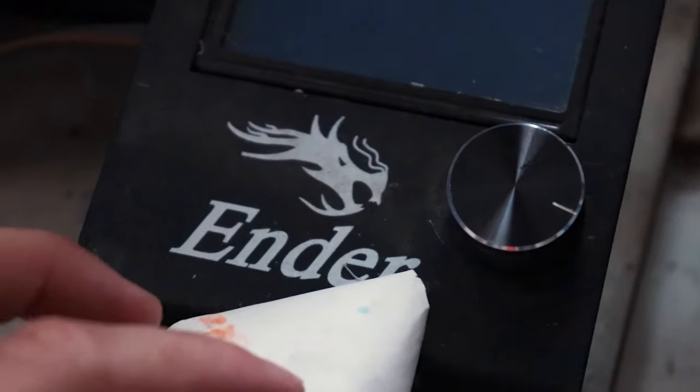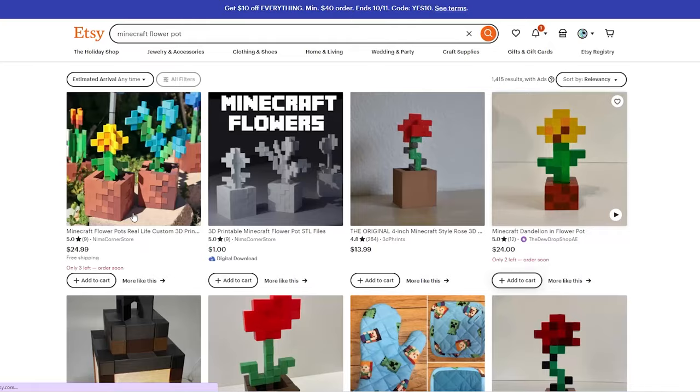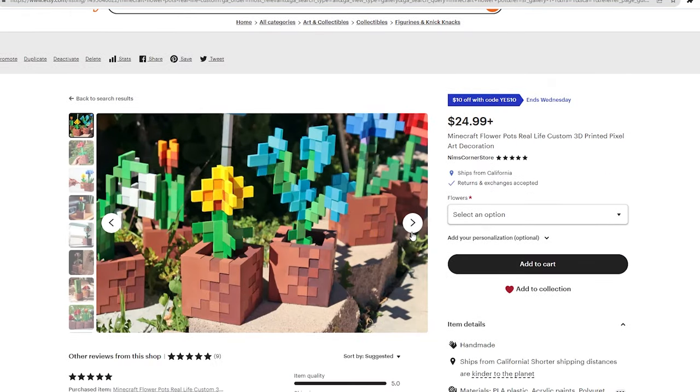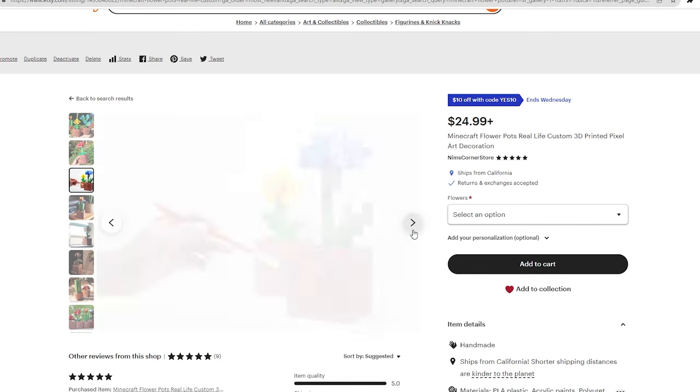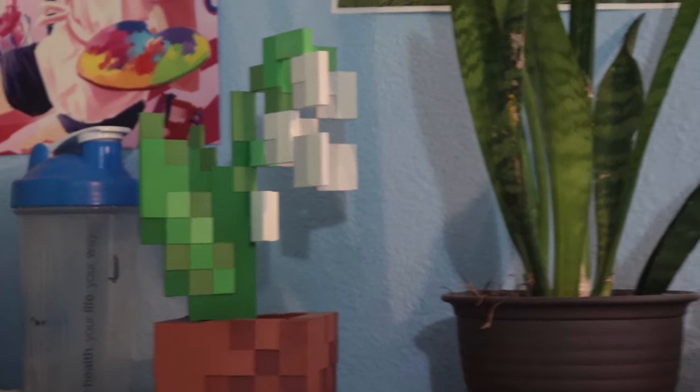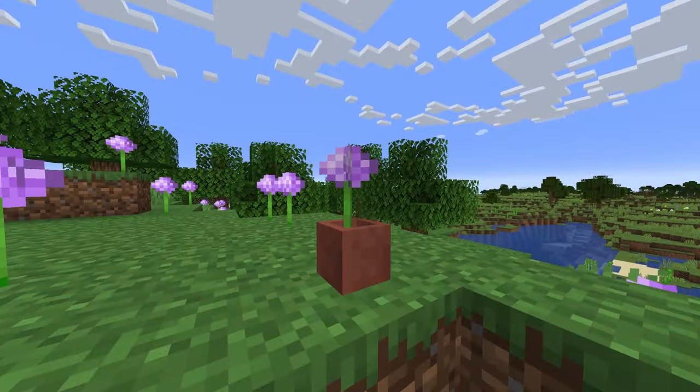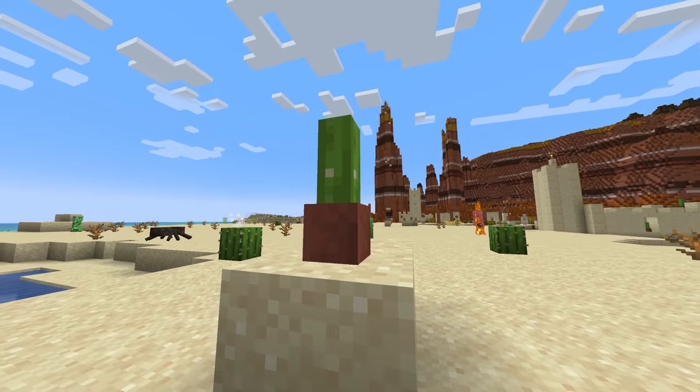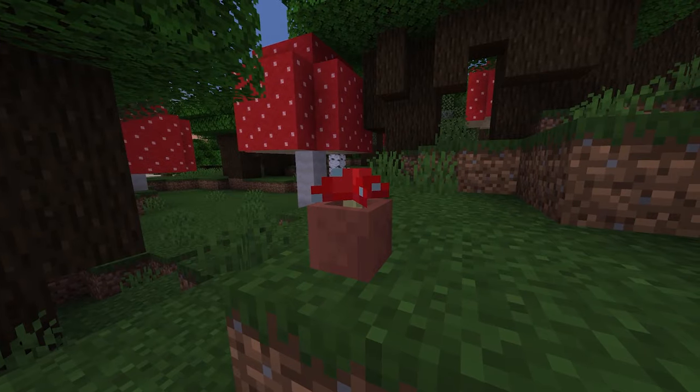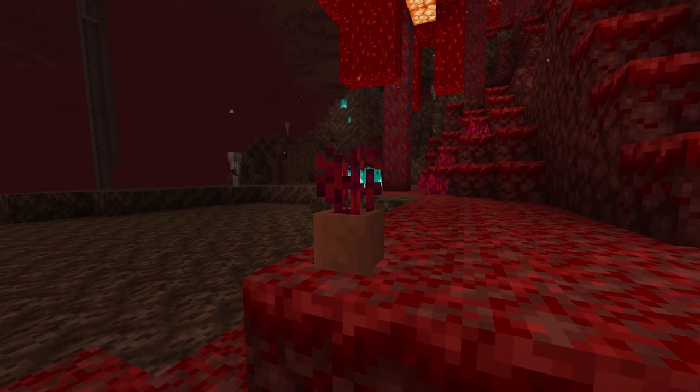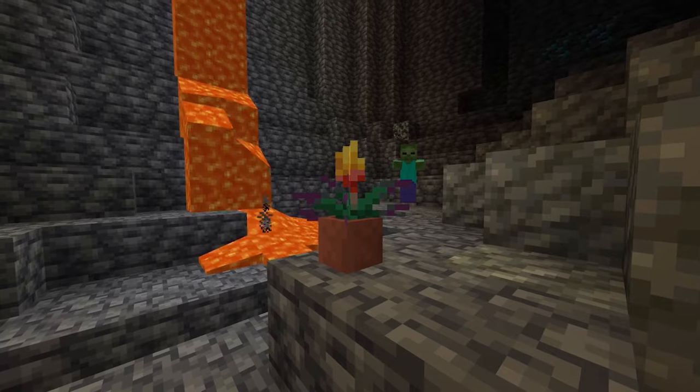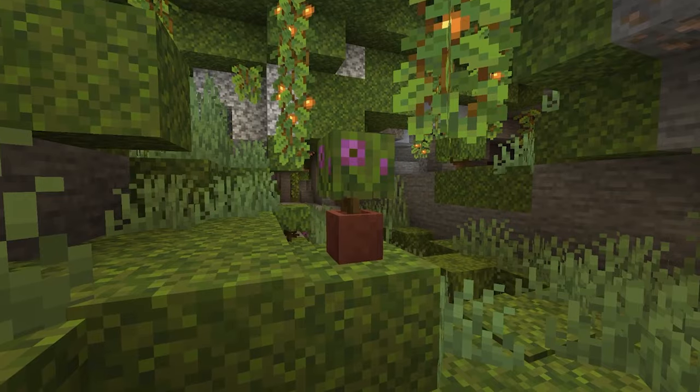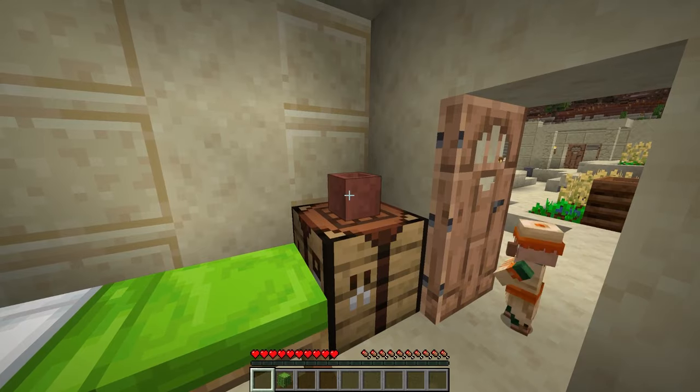But even if you don't have a 3D printer, I am selling them on my Etsy shop which is linked in the description below. Buying one does support the channel and might be just what you need. These flower pots are such a unique and wonderful decoration, especially because they won't die. There's a Minecraft flower or plant out there that will fit your taste for sure. From the nasty nether roots to the new torch flower, anything is really possible. So let's start crafting.